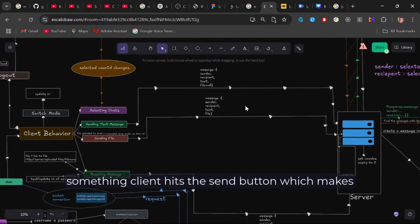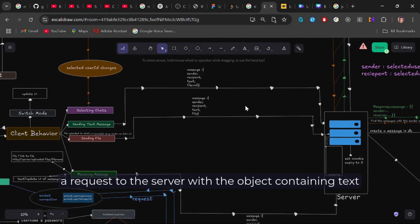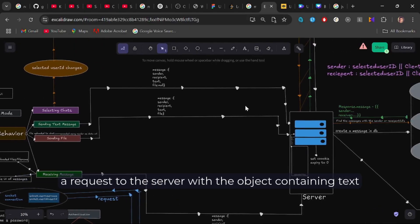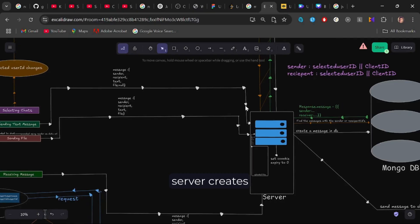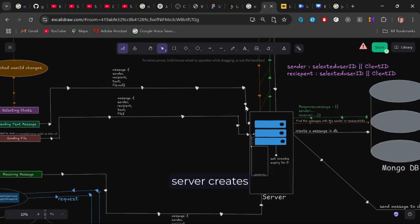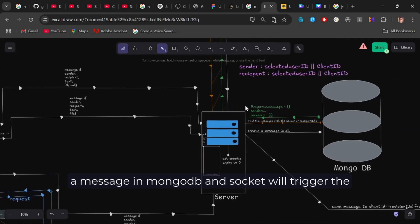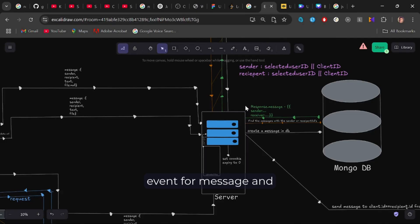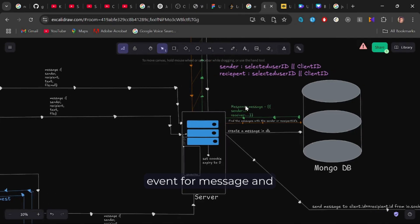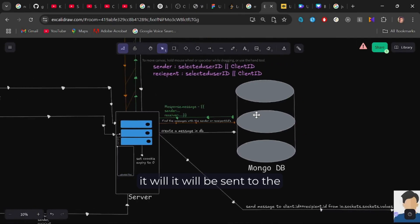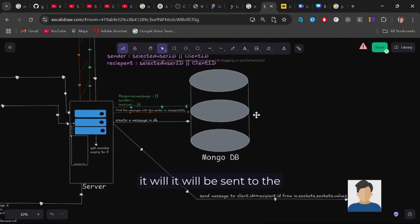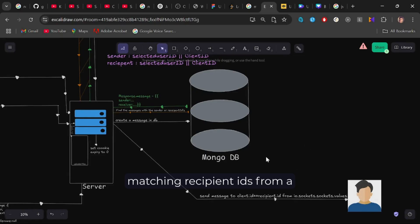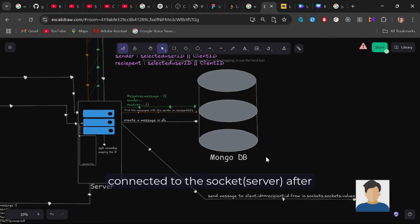After typing something, client hits the send button, which makes a request to the server with the object containing text. Server creates a message in MongoDB and socket will trigger the event for message. And it will be sent to the matching recipient IDs from a collection of number of IDs, which are currently connected to the socket.